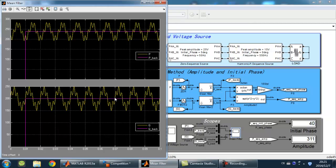And using this DC component, we can get the initial phase and amplitude of positive sequence as shown in here, in these two displays.